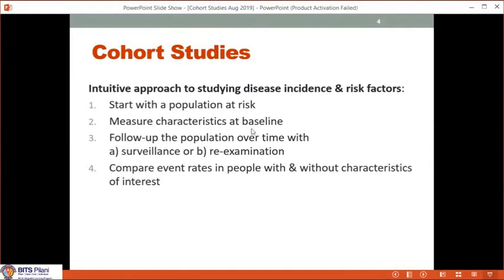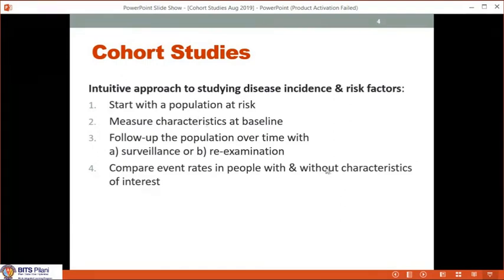You have to measure the characteristics at baseline — cholesterol levels, blood glucose, glycosylated hemoglobin, cigarette smoking history, exercise levels, dietary intake, exposure to ionizing radiation. Then you follow up the population over time and measure the outcome by either surveillance or re-examination. You compare the event rates in people with and without the characteristic of interest — for example, uncontrolled versus well-controlled diabetes and risk of nephropathy, or hormone replacement therapy and risk of deep vein thrombosis, stroke, or breast cancer. It is a very intuitive approach — you can measure both incidence and risk factors, making it a very powerful design in epidemiology.